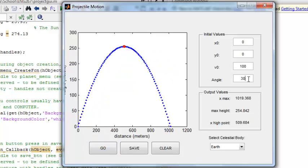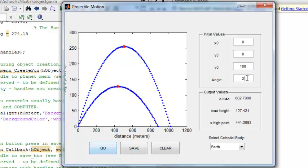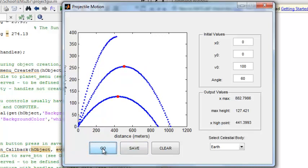You can change the angle to 30 degrees. Let's see that we don't go quite as far. And then also change it to 60. And that just demonstrates that 30 degrees and 60 degrees have the same landing point.